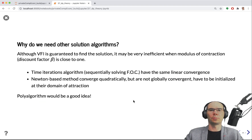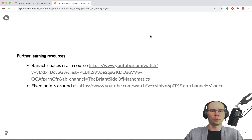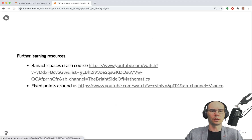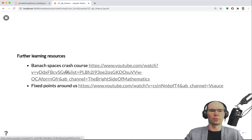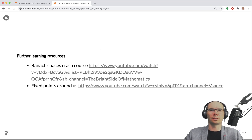This is still to come in the next videos. For now, there are some nice learning resources — videos that give you a crash course into Banach spaces and a really nice one on fixed points in everyday life. See you in the next video.